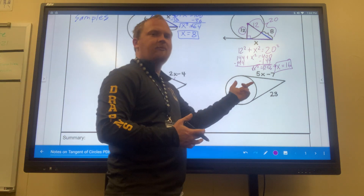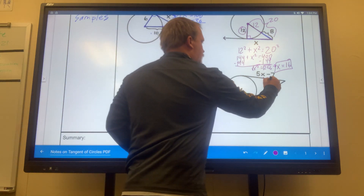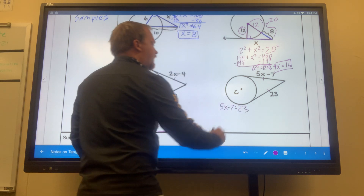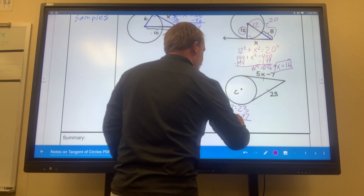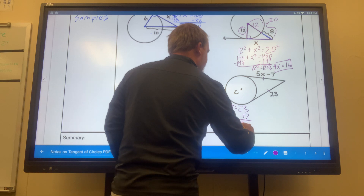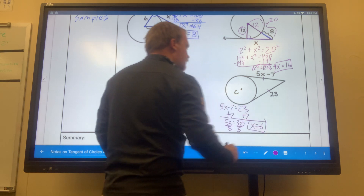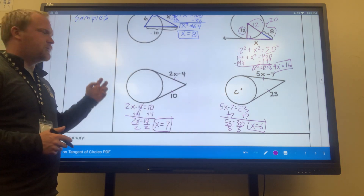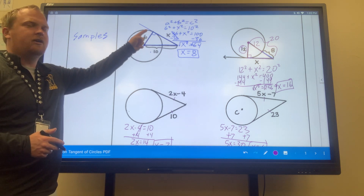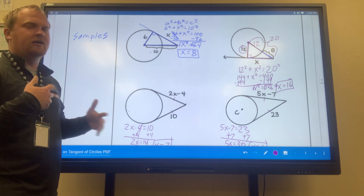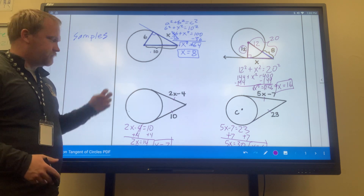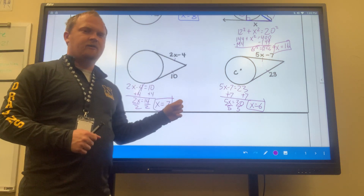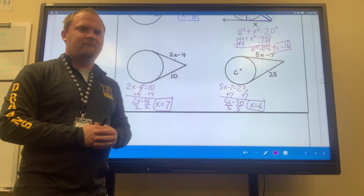For this next one, same idea — I have two tangent segments, so they're congruent to each other. Set them equal to each other. Add 7 to both sides: 5x equals 30. Divide both sides by 5: x equals 6. The biggest things to remember are: if you have a tangent line, it's perpendicular to the radius, which means you can solve for right triangles using the Pythagorean theorem. And if you have two tangent segments forming a common point, they're congruent — set them equal to solve for x. Thank you and have a good day.